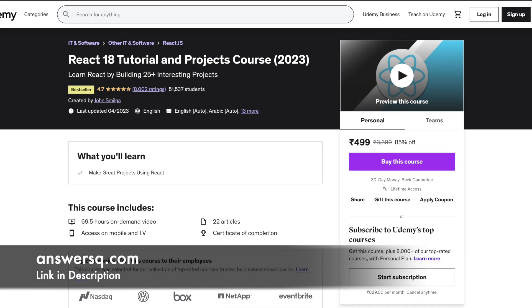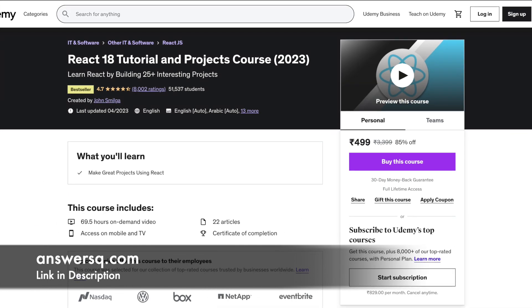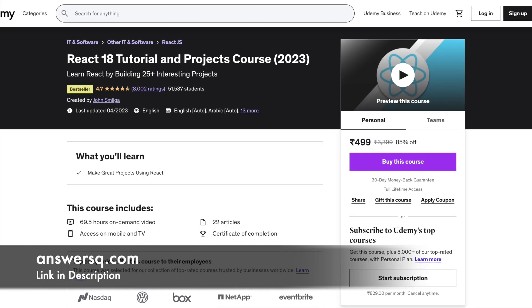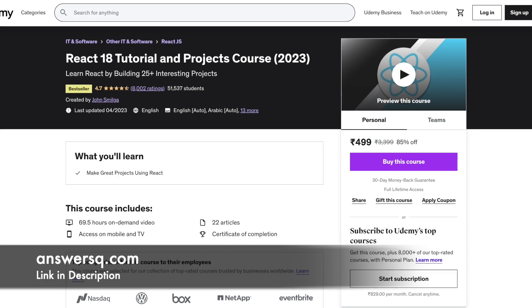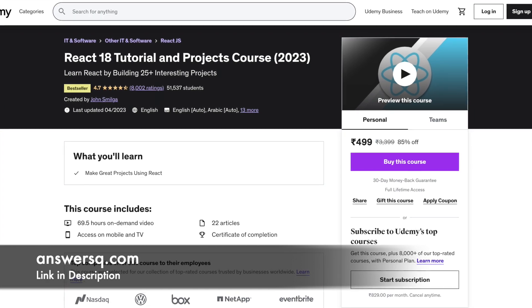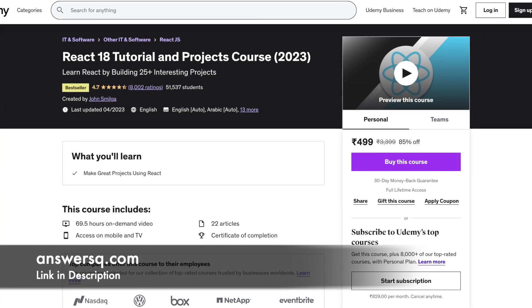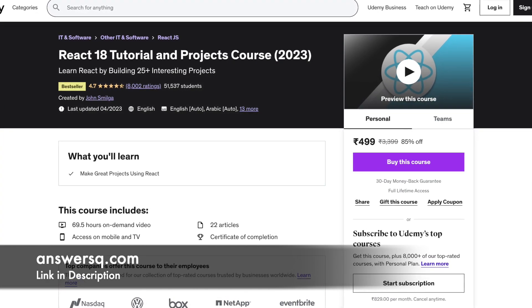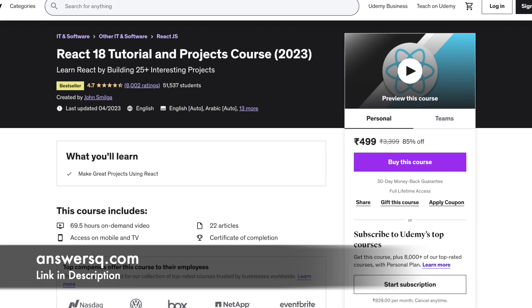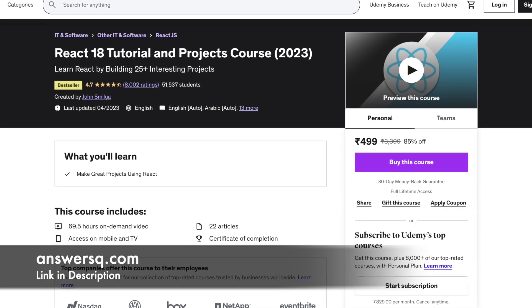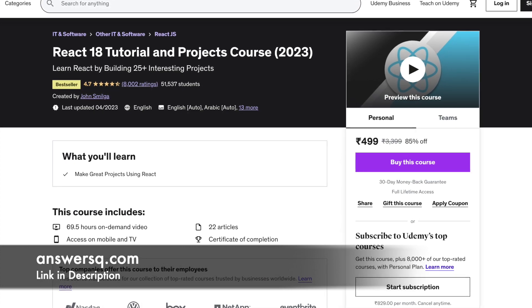Number 9: React Tutorial and Projects Course. In this course, you will learn from the beginning about React.js. You are required to create multiple projects using React.js for practical learning.